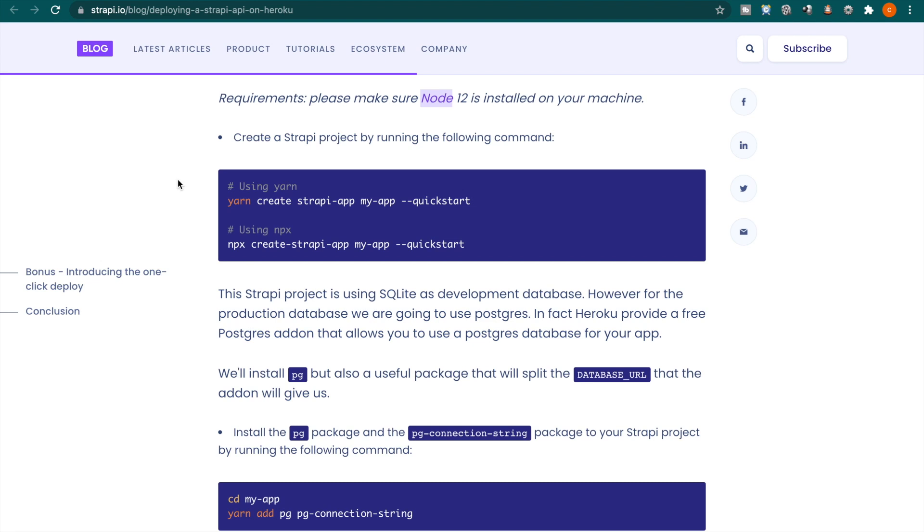In this video, we are going to follow these documentations to deploy our Strapi app to Heroku. So first, we are going to create an app that is using Strapi.